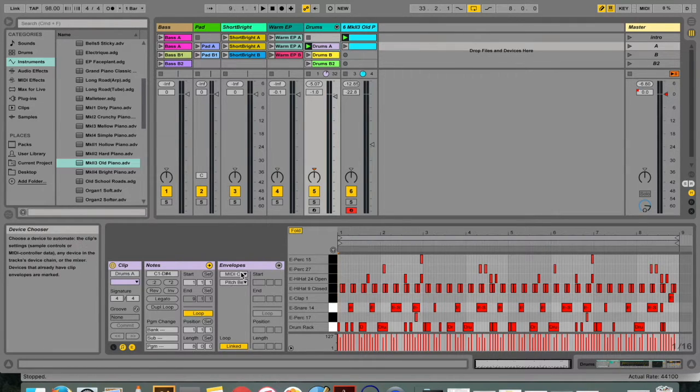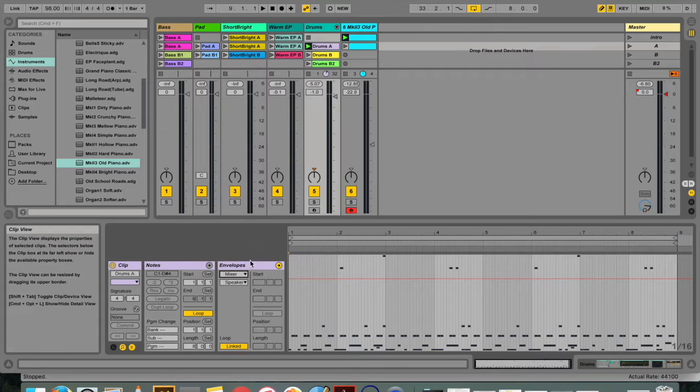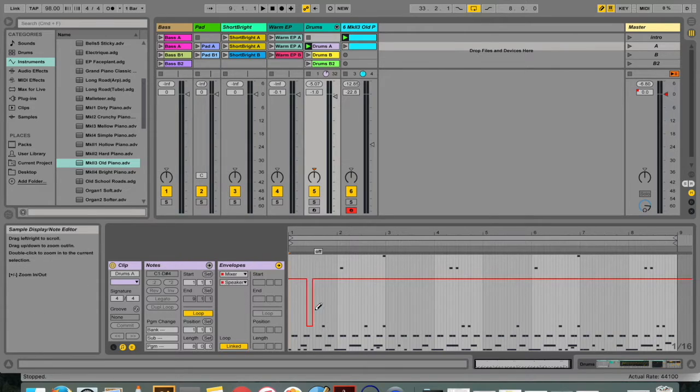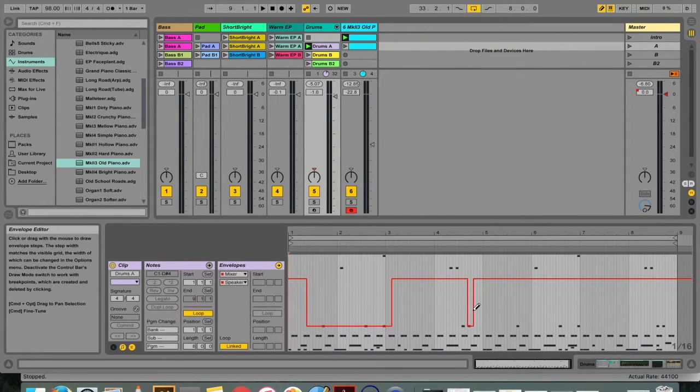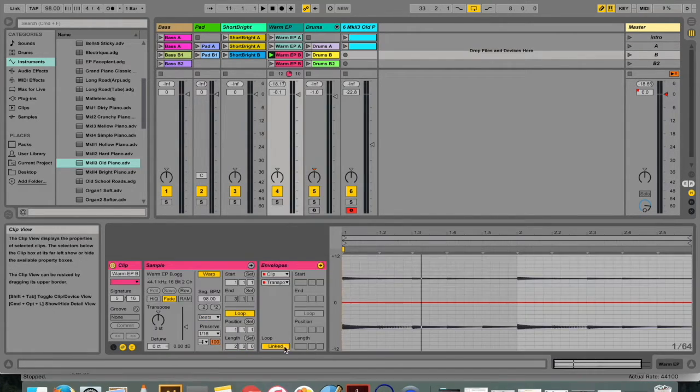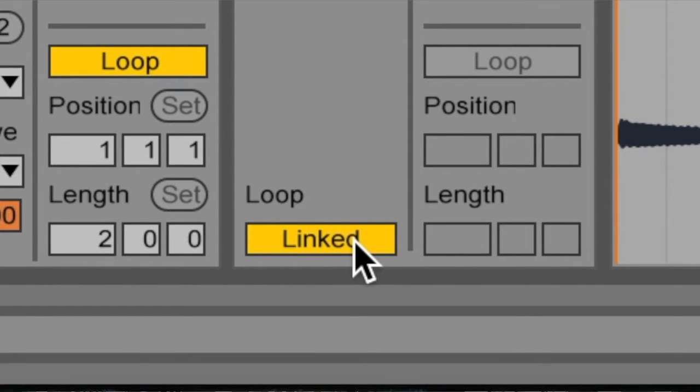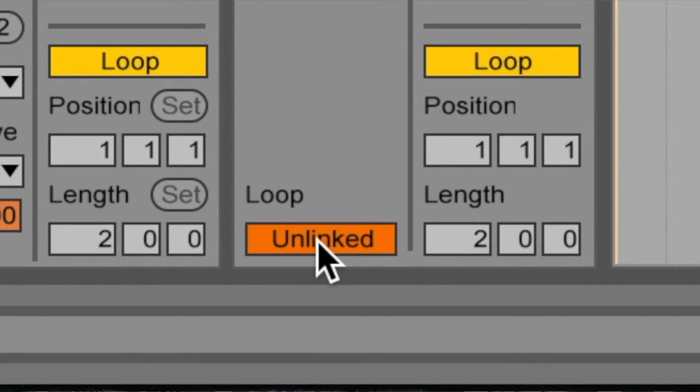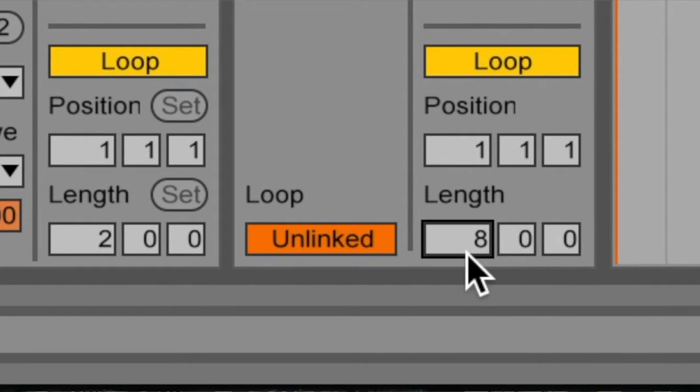MIDI clips have additional clip envelopes to represent MIDI controller data. Clip envelopes can be unlinked from the clip to give them independent loop settings, so that larger movements like fadeouts or smaller gestures like an arpeggio can be superimposed onto the clip's material.